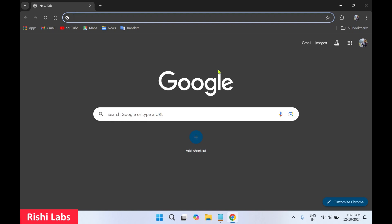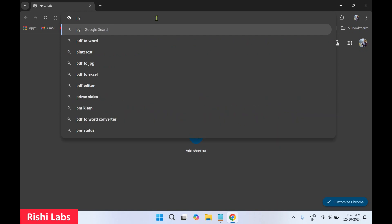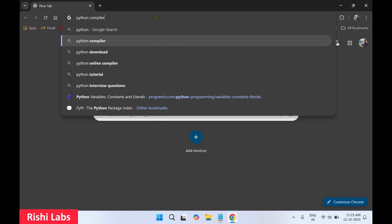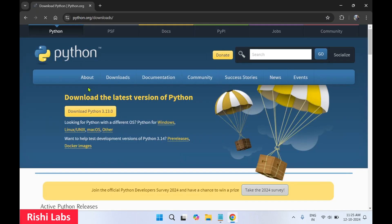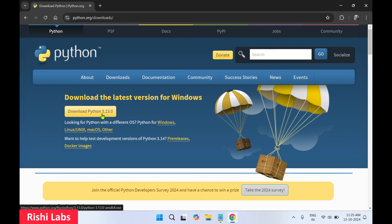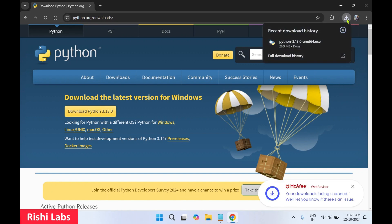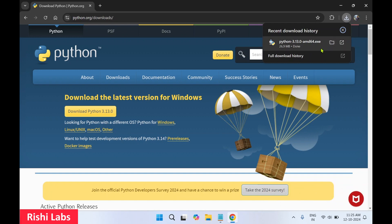I'll use Google Chrome to download Python. In the search bar type 'Python download' and press Enter. You'll see the first official link — click on it. You'll see the Download Python button, click on it. In the downloads you can see it has downloaded the Python setup — it's a 64-bit version.